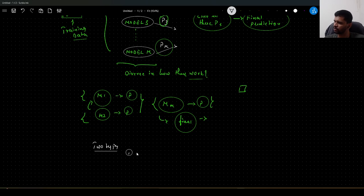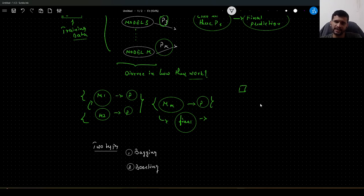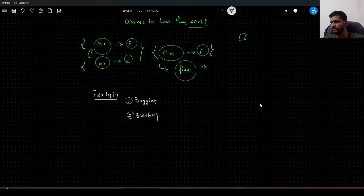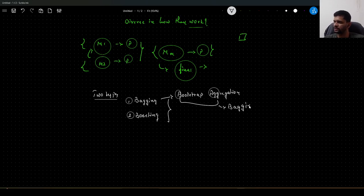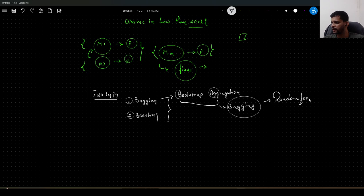Based on how we train these models and how we arrive at the final predictions, ensemble techniques are categorized into multiple types, but the most widely used are two types. The first one is bagging, and the second one is boosting. Bagging is actually short for bootstrap aggregation — 'B' from bootstrap and 'AGG' from aggregation result in 'bag', so the technique is called bagging. The famous algorithm for bagging is random forest, wherein we combine multiple decision trees to arrive at the final output.